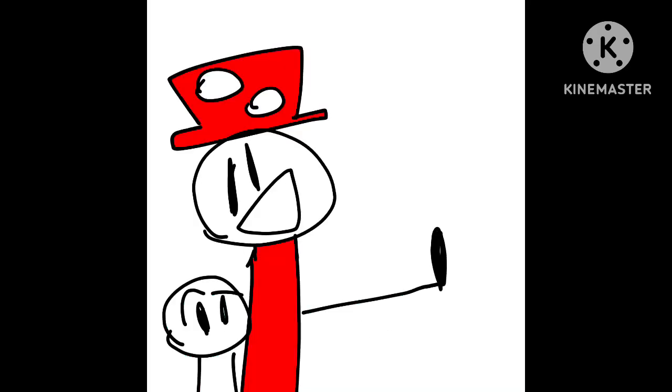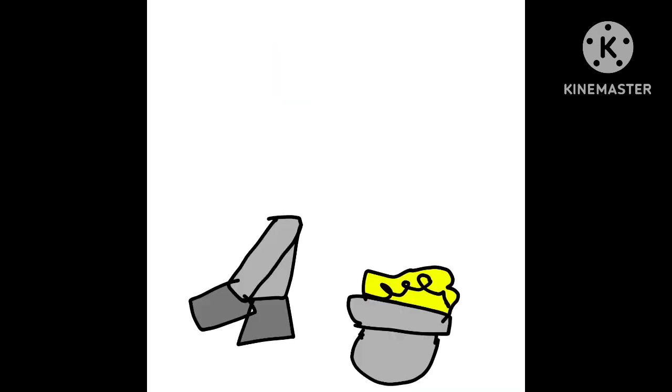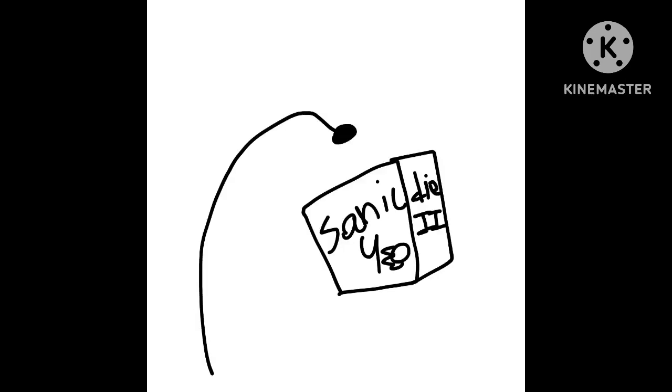Welcome to the internet, put your cares aside. Here's a tip for straining pasta, here's a nine-year-old who died. We've got movies and doctors and fantasy sports, and a bunch of colored pencil drawings of all the different characters in Harry Potter fucking each other.